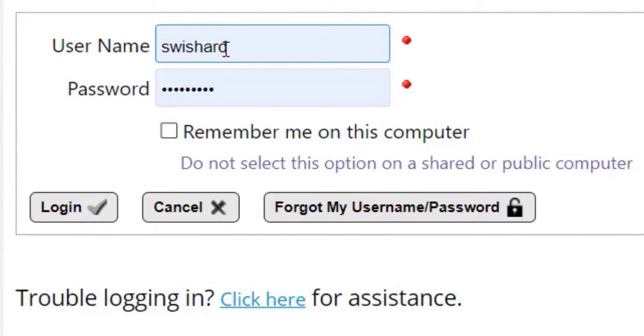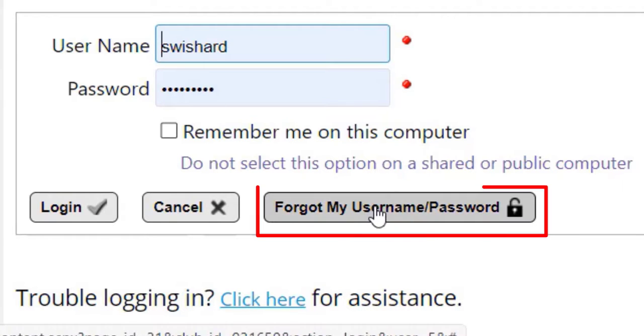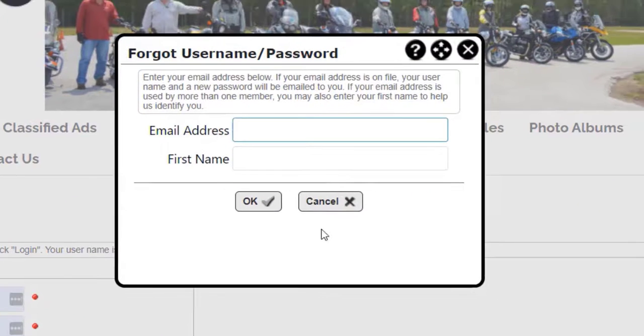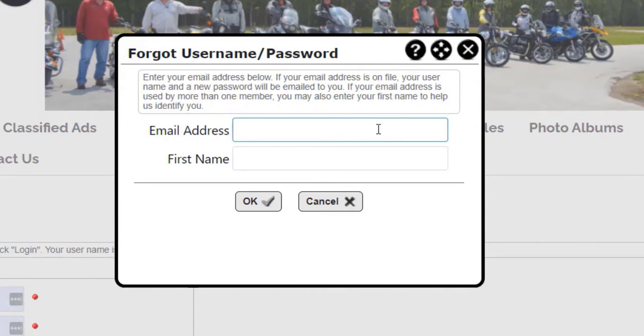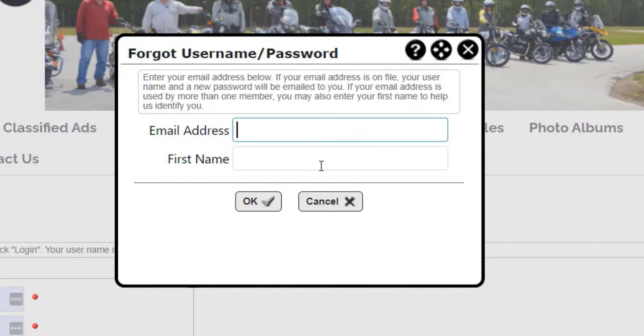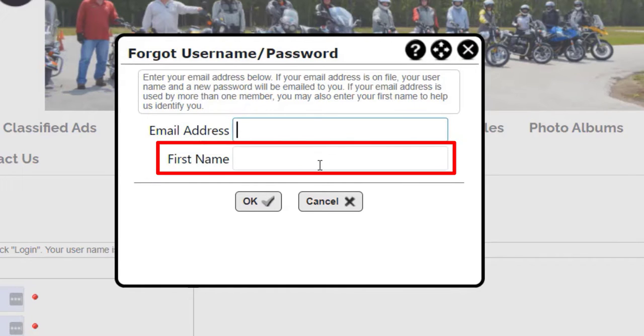When logging in, if you find that you have forgotten your username or password, click the Forgot My Username Password button. The system will display a dialog which prompts you to enter your email address and optionally your first name.